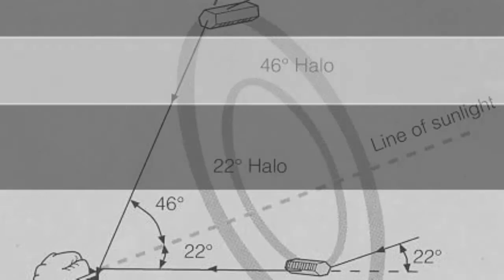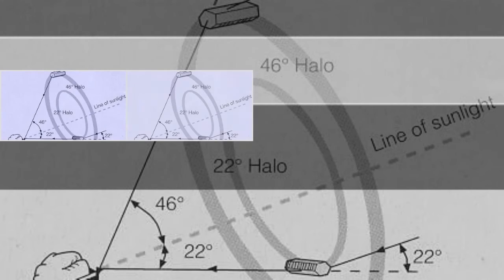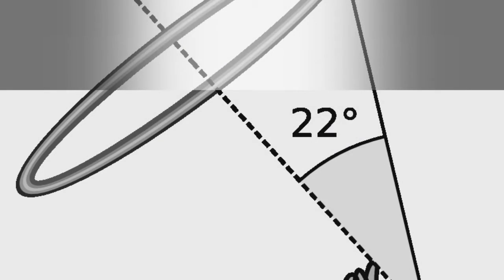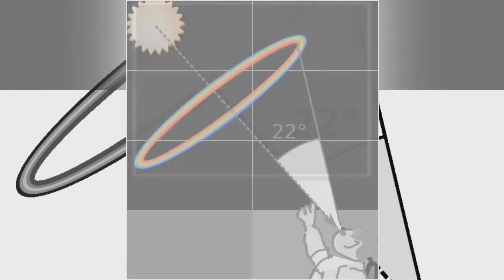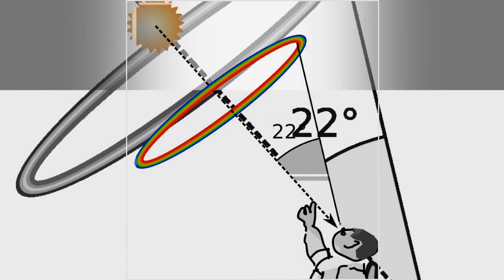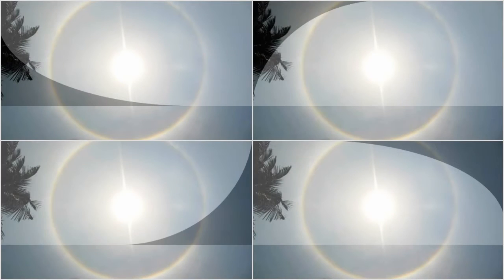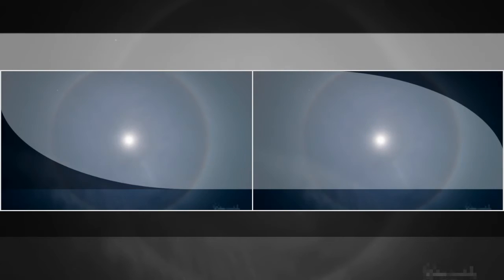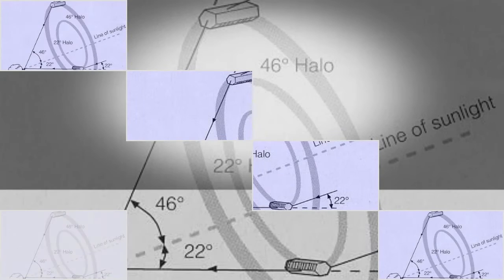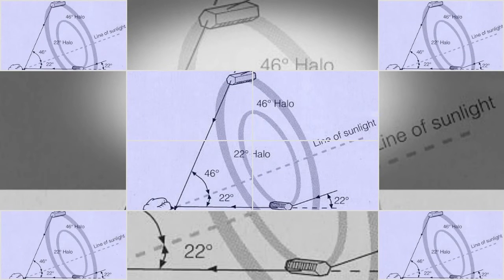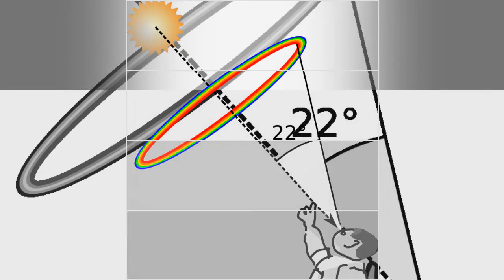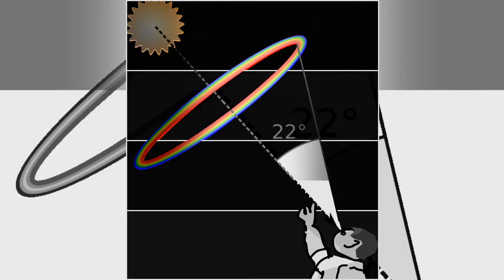The ice crystals in the clouds all deviate the light similarly, but only the ones from the specific ring at 22 degrees contribute to the effect for an observer at a set distance. As no light is refracted at angles smaller than 22 degrees, the sky is darker inside the halo.